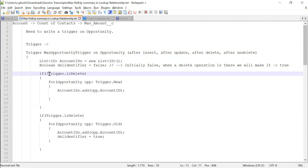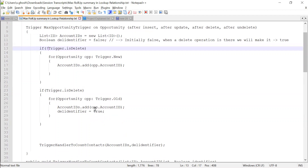We will take the account IDs — the parent account IDs — from all those opportunities and store them in the account ID list. Similarly, if it is a delete operation, we will take all the opportunities from the trigger.old context and fetch the account IDs and store them in the account IDs list.